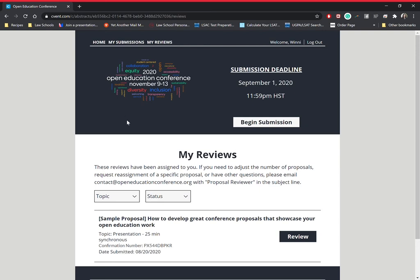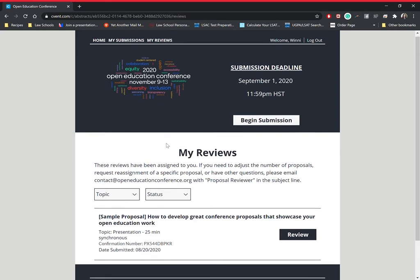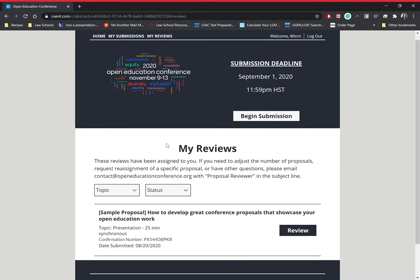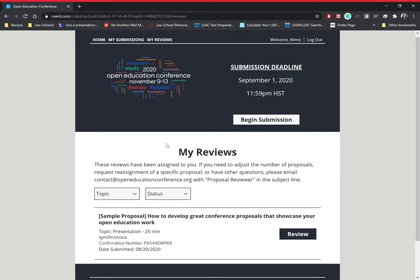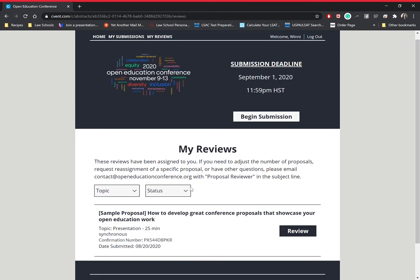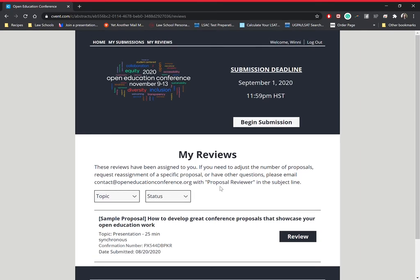Hi everyone, this is Winnie and I'm from Spark. I am going to teach you how to do a sample proposal review and walk through the steps of a review.